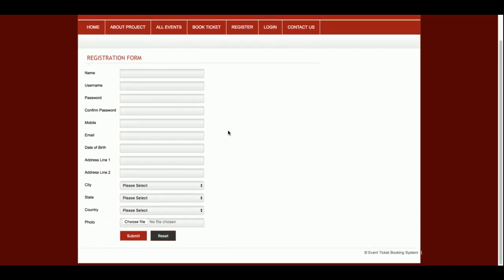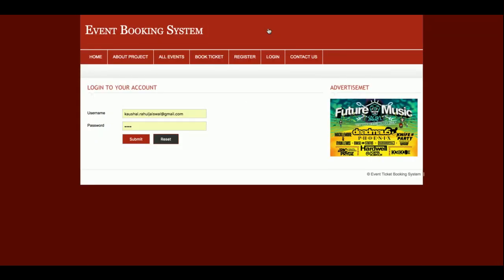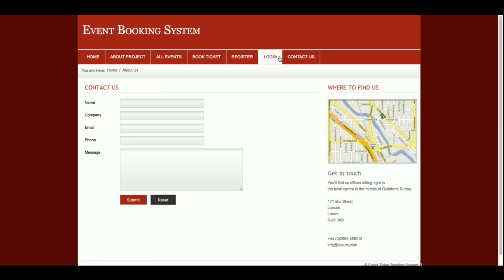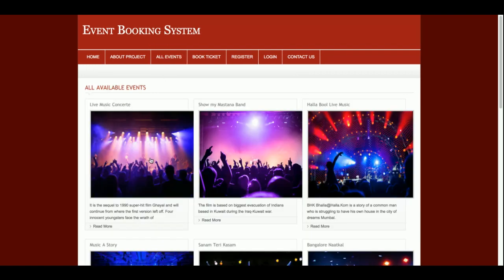This is the registration page. If you don't have login details, just go and register — you will get your login credentials and be able to log in with the details you entered in this form. This is the login page where you enter your user ID and password to log into the system. This is also the contact us page.